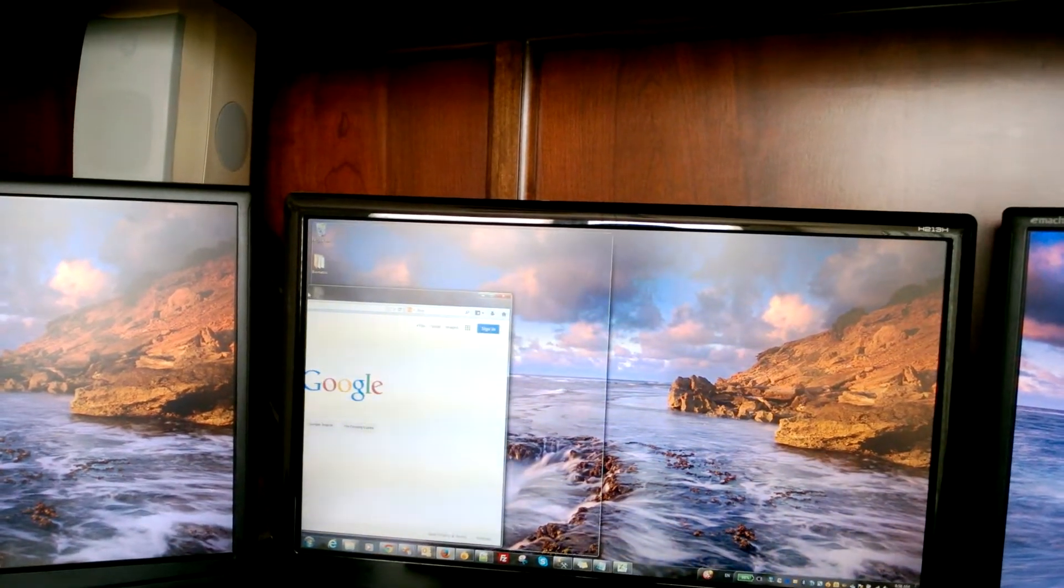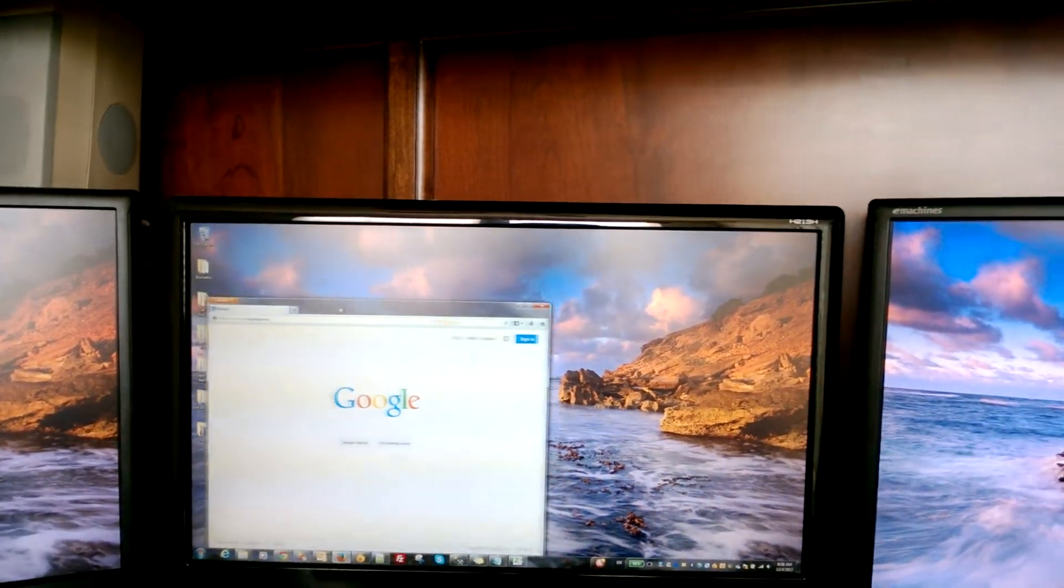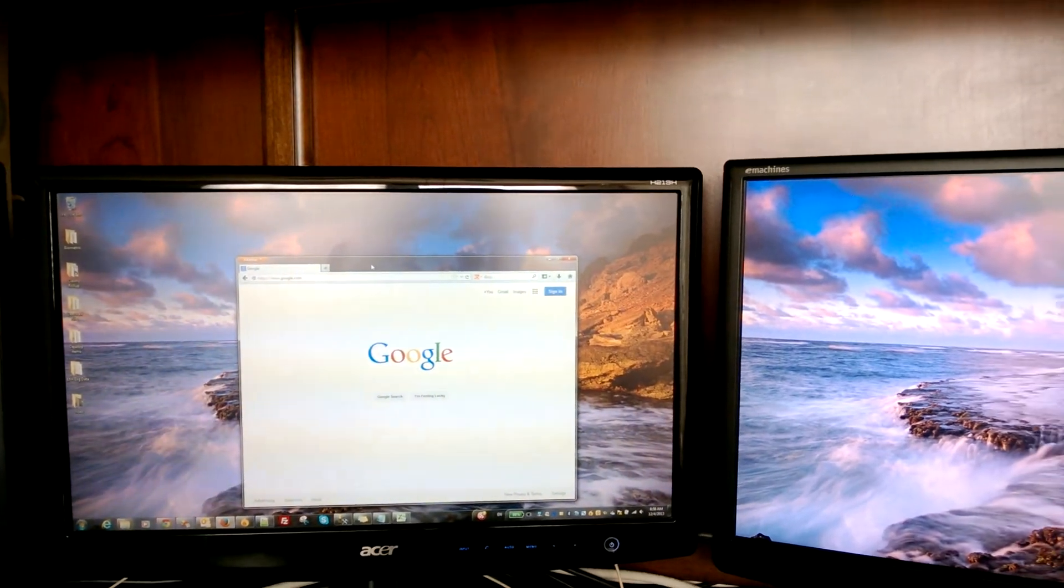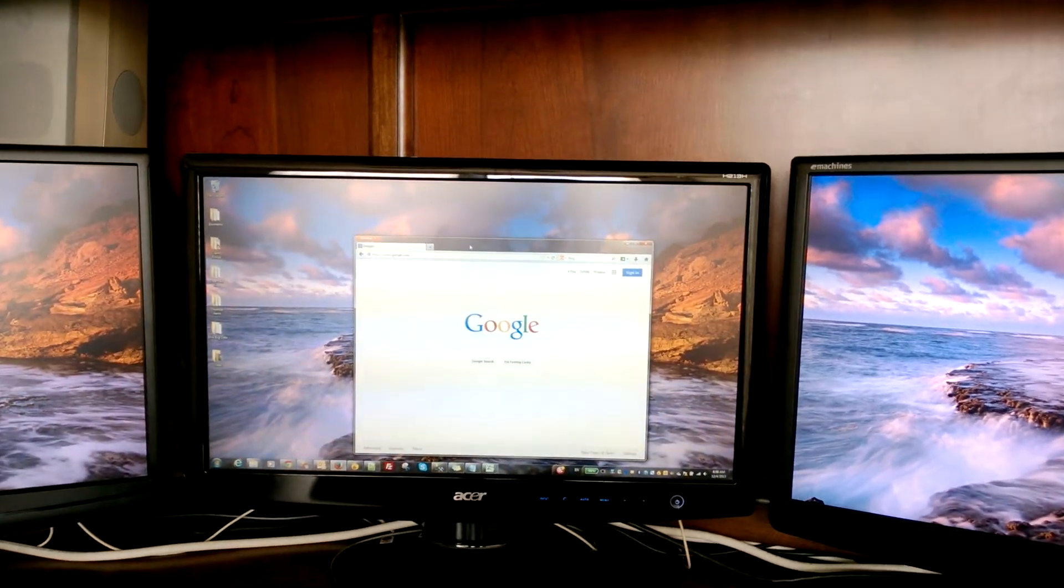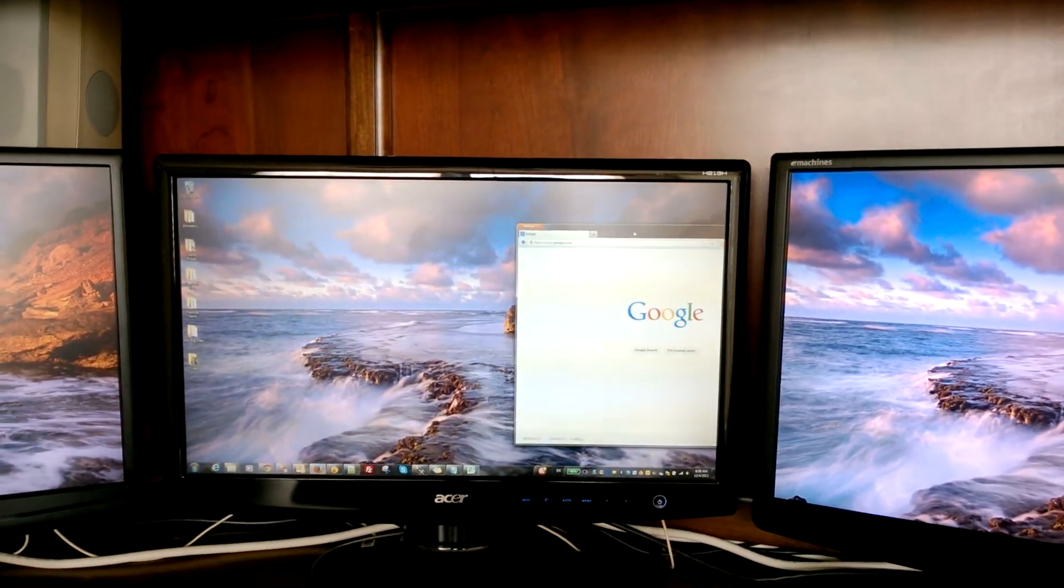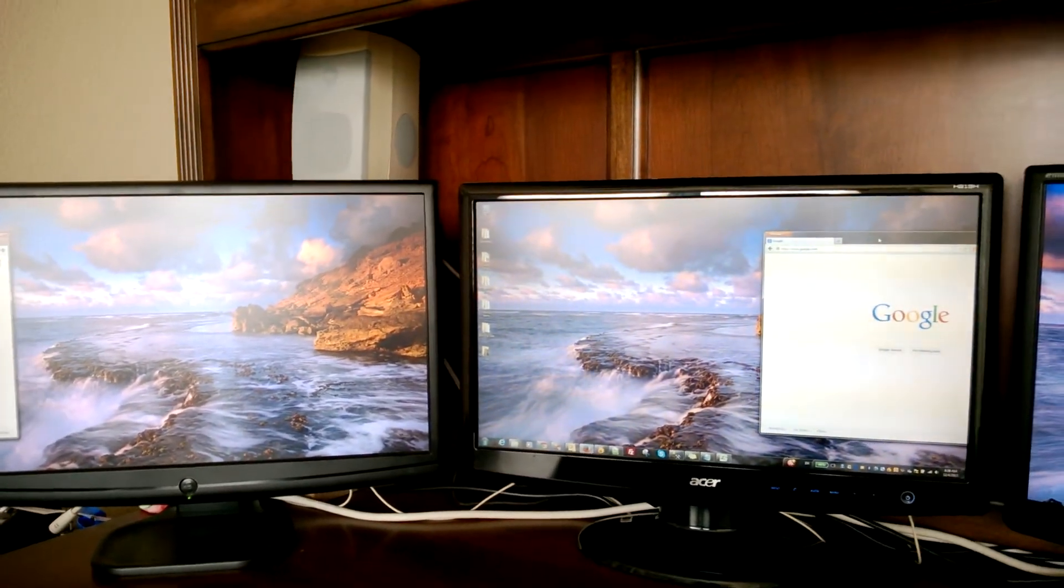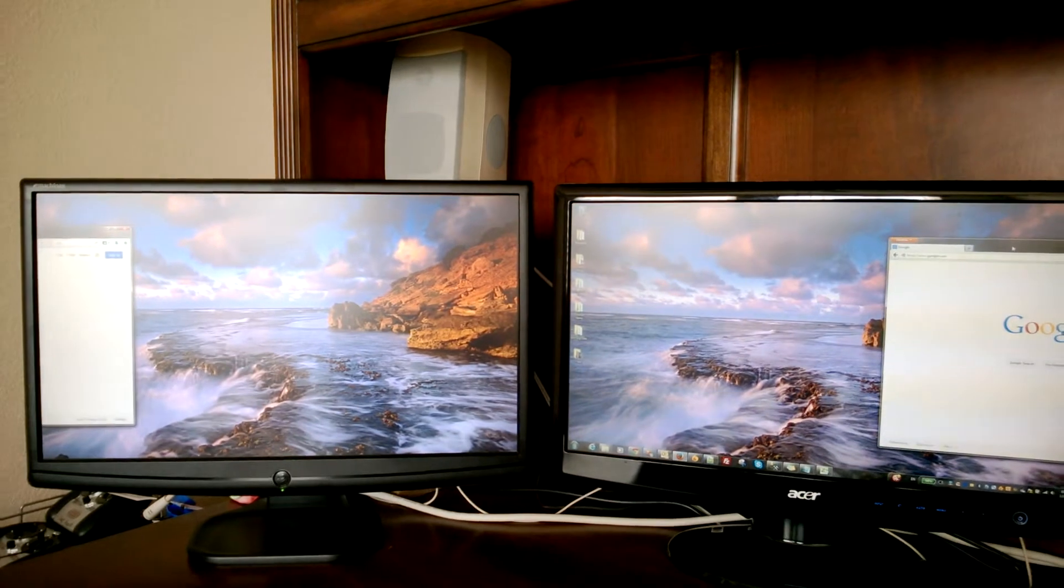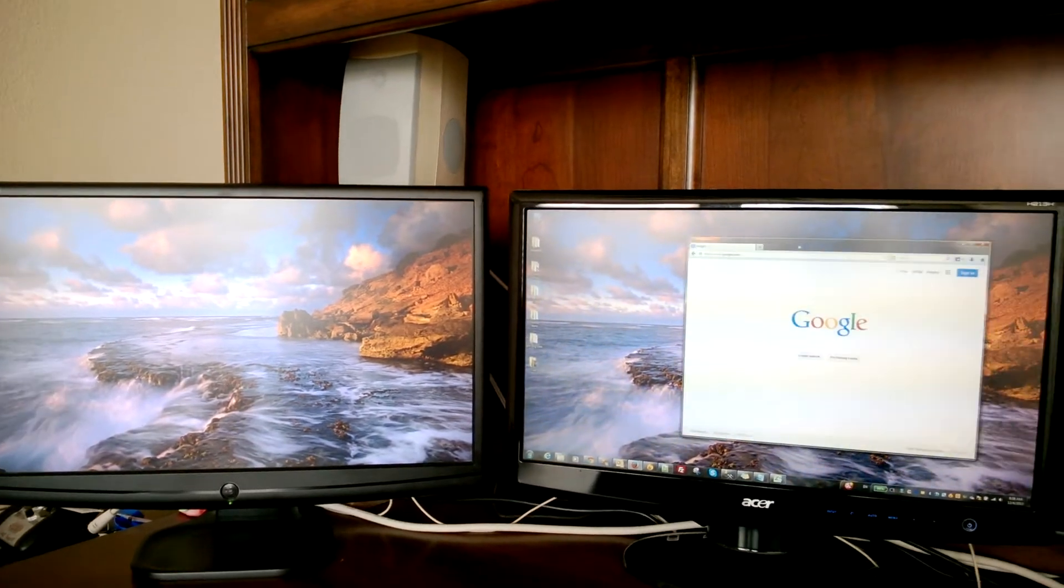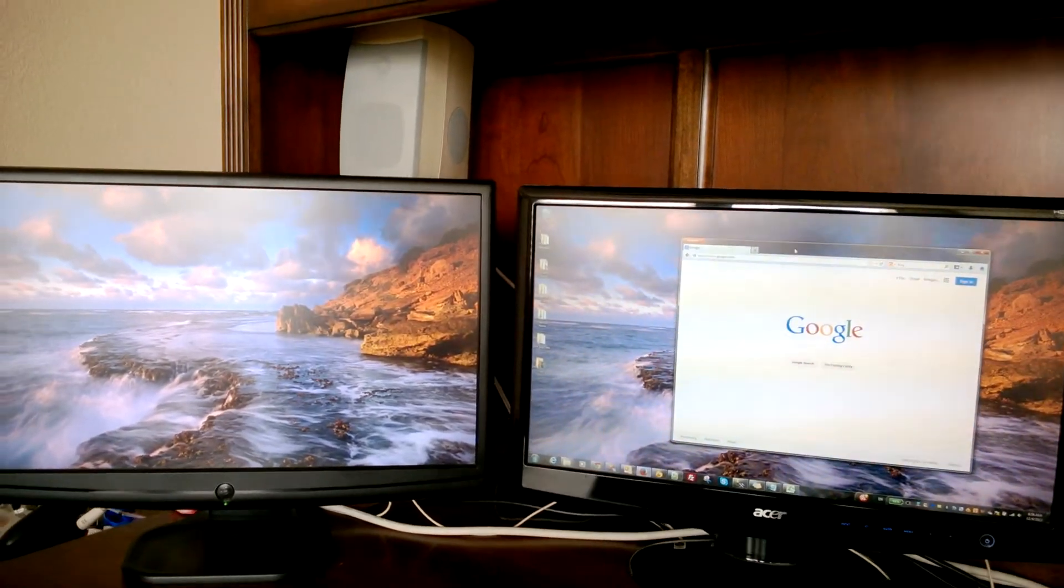So if I move this way, I want it to appear on monitor number three. But it's not. So what's happening here? Where's it going? It goes from the middle to number one. That's not good. That's not what we want.